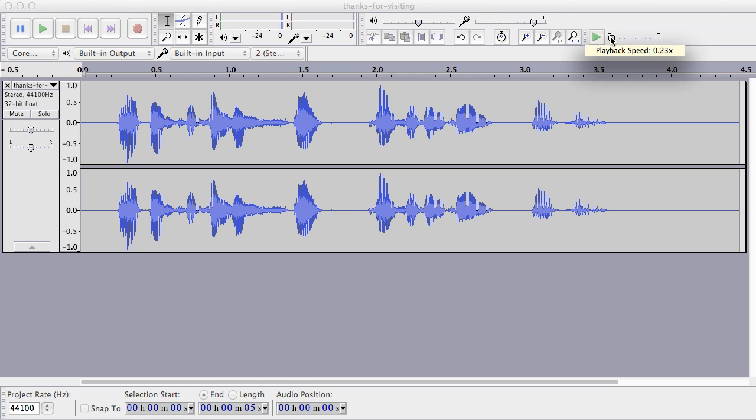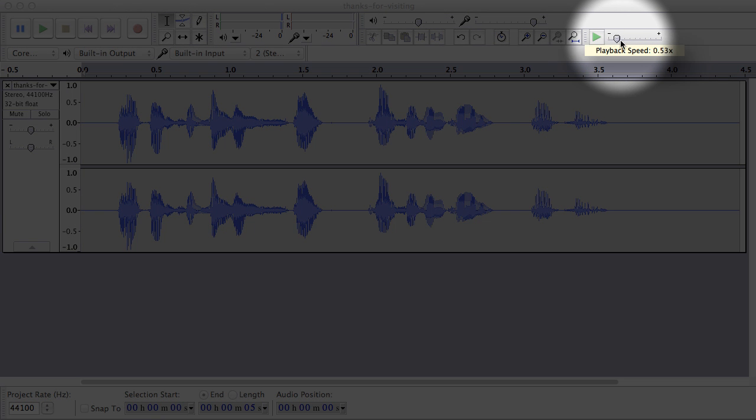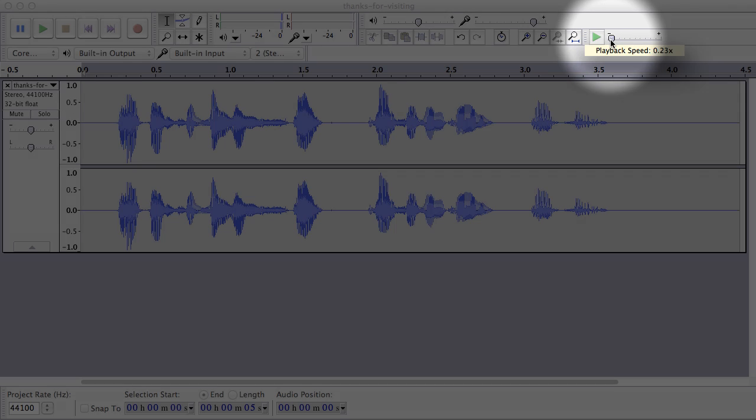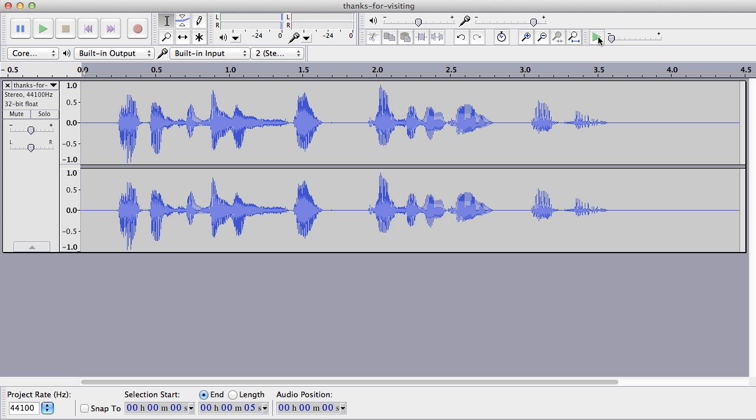And we're going to use this little dial here to change the playback speed. So I'm going to change the playback speed from 1x all the way down to about 0.23x. So what's going to happen is when I play this again using this particular green button next to the dial here, you're going to hear it's super slow.